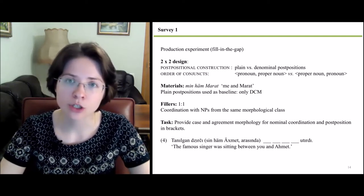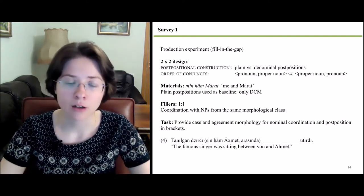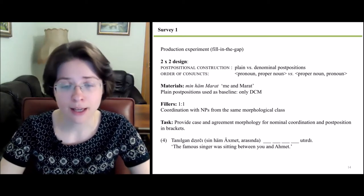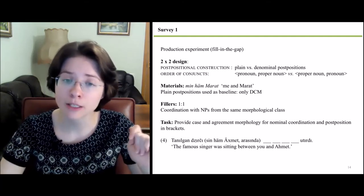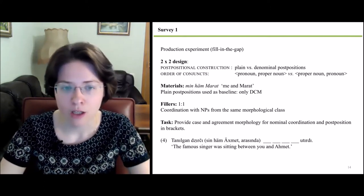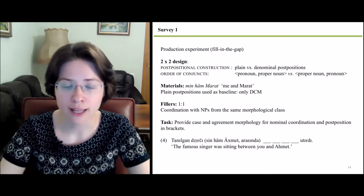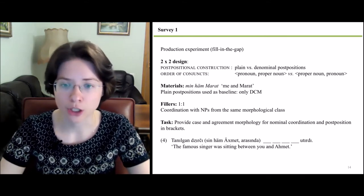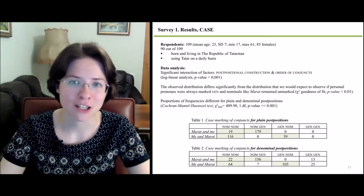As materials, we used coordinations including a proper name and a pronoun — for example, the coordination min-hem-Marat, meaning 'me and Marat.' Plain postpositions were used as baseline because they do not provide any information on agreement. As fillers, we used coordinations with noun phrases from the same morphological class. The task was to provide case and agreement morphology for the nominal coordination and postpositions in brackets. 109 respondents participated in this survey.